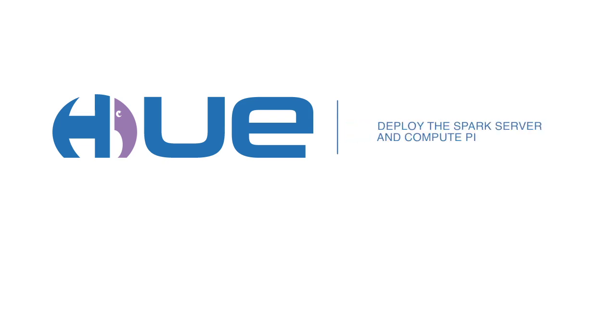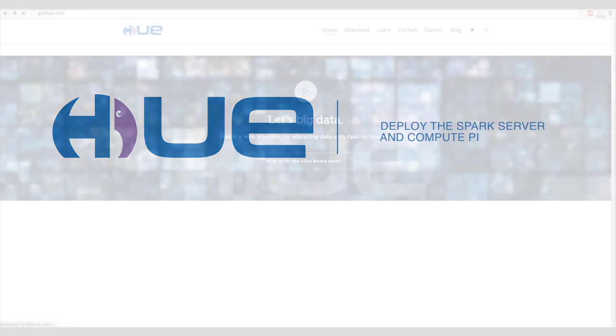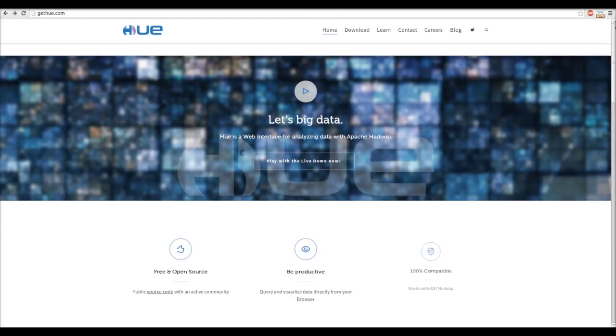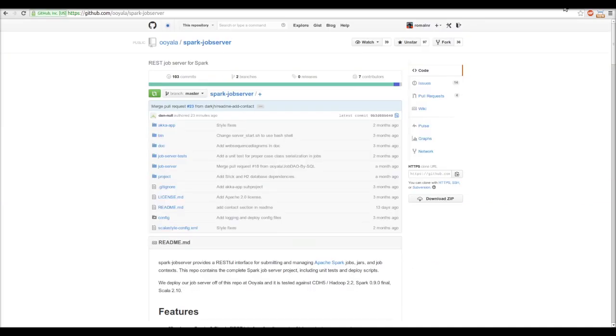Hello everybody! Today we are going to see how to deploy the Spark Job Server and execute Spark Jobs directly from your browser.